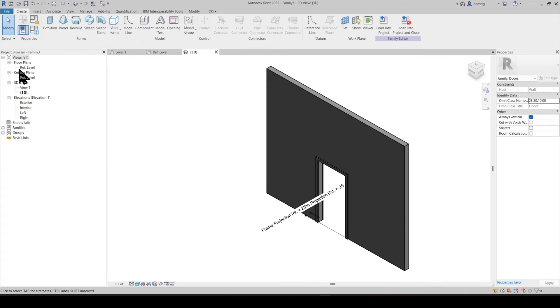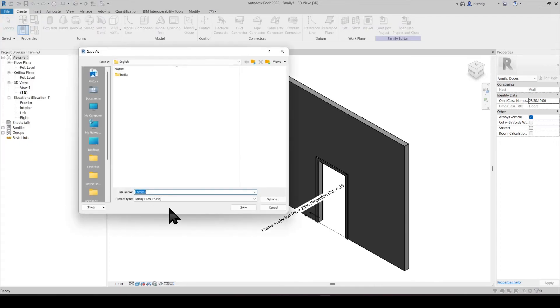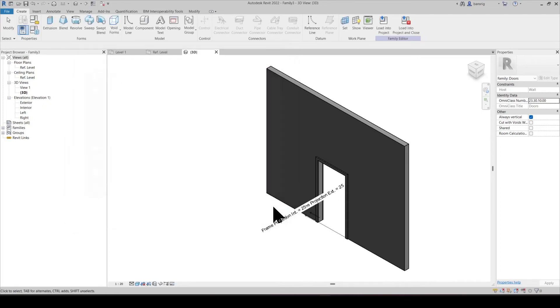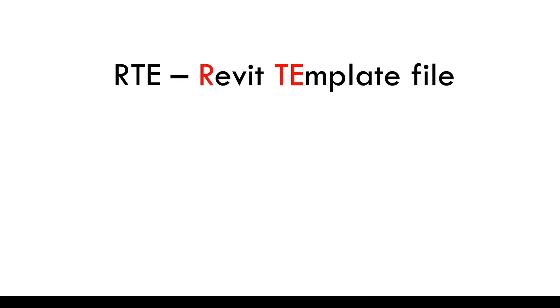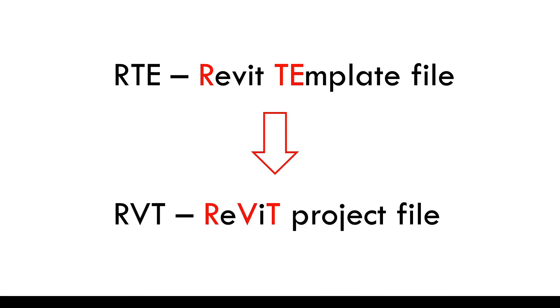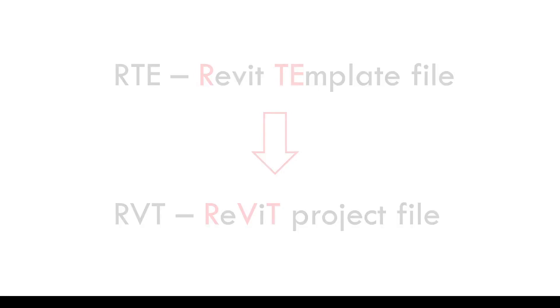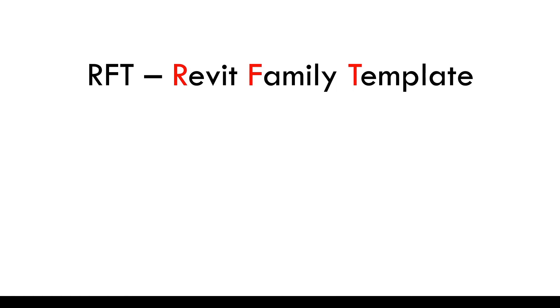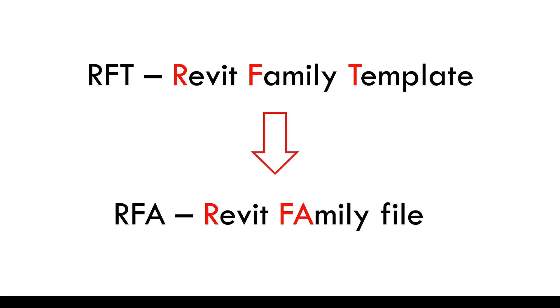When I try to save this file, it will be saved as .rfa. This is the file that we can now load into our project. So we have .rte file, which is a Revit template file to start a new project. When you save a new project, it will be .rvt. Similarly, we have .rft file format, which is a Revit family template. Using this, we will create a new family file, which is .rfa. And this is the file that we are going to load into our project and use that family in the project file.